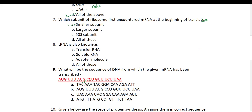Eighth question: tRNA is also known as transfer RNA, soluble RNA, or adaptor RNA? Actually, tRNA is known by all three names. It is called transfer RNA because it transfers amino acids to the polypeptide. It is called soluble RNA because it is soluble in 1 molar NaCl solution. And it is called adaptor molecule because it links mRNA to the polypeptide chain. So all three answers are correct — option D.